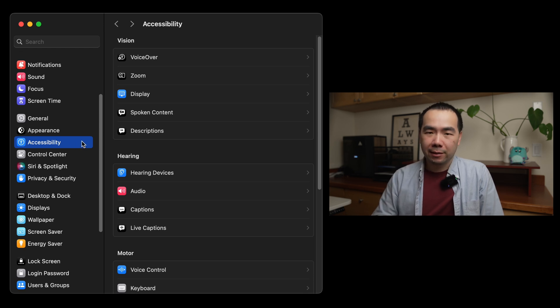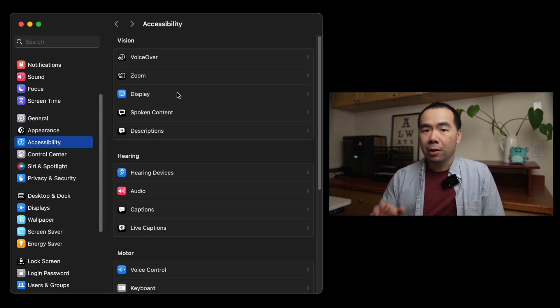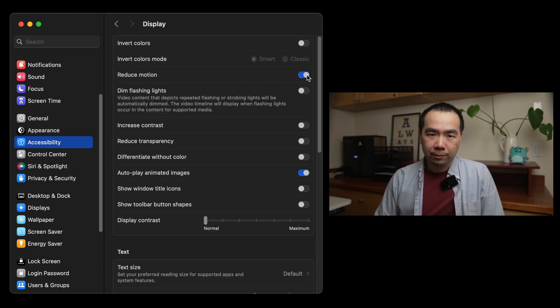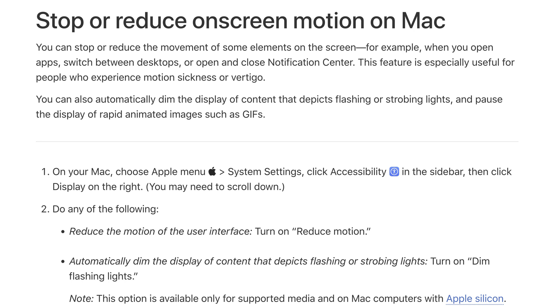That switch can be found in System Settings, and then the Accessibility menu. Here, go into the Display section, and then turn on Reduce Motion. This has various effects related to changing the animations with opening apps, switching desktops, opening the Notification Center, and so forth. But now I can finally full screen videos almost instantly, and that's a win in my book.